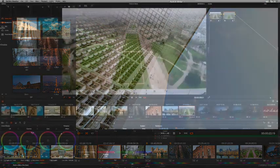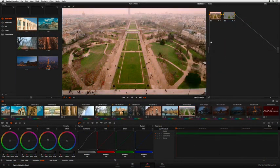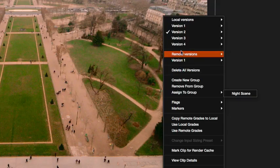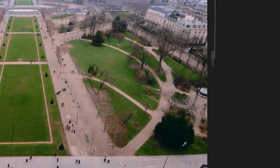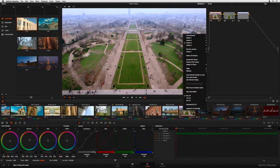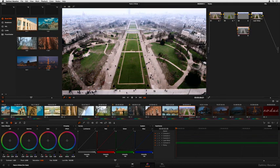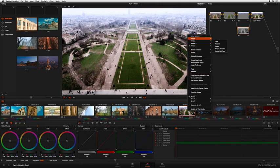Since working with clients always requires change after change, Resolve's unique versioning system lets you create as many versions of a grade as you like, preserving different approaches to a shot, in order to make it easy to recall a previous grade for an indecisive client.